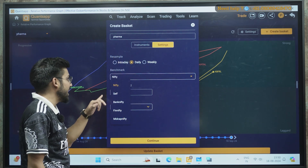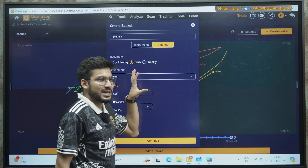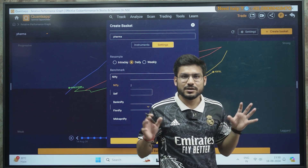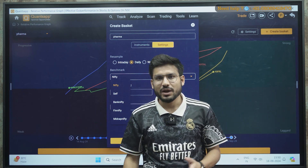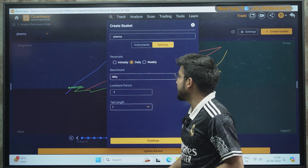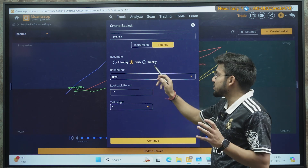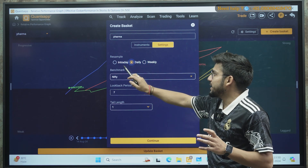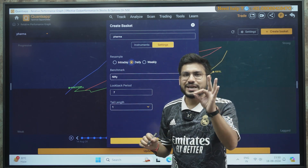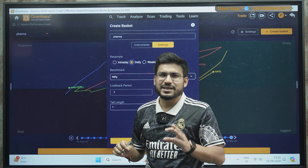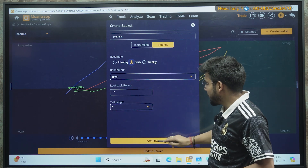You can also choose the benchmark as Bank Nifty, Nifty Mid Cap, or your own self watchlist — in that case, the graph will compare one stock against the overall watchlist. Right now I am selecting Nifty and Daily timeframe. You can also select Weekly for positional trades or Intraday, though the strike rate of intraday is lower compared to positional, so we will go with Daily here.